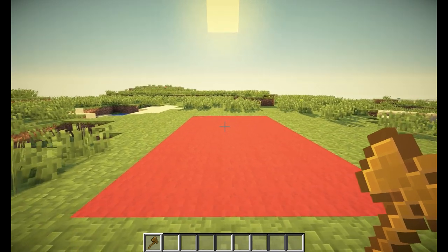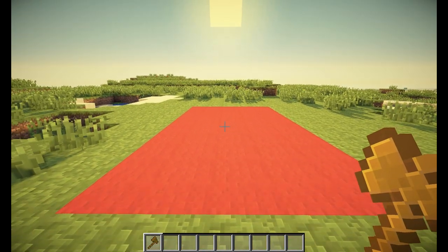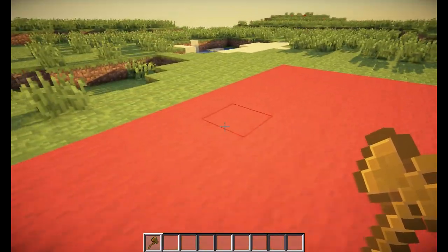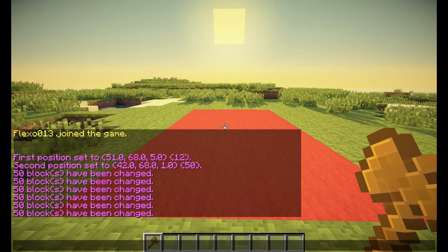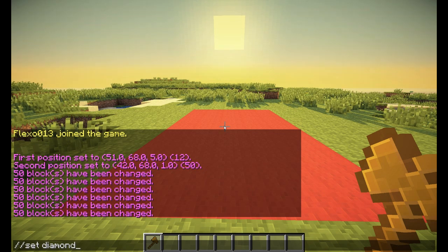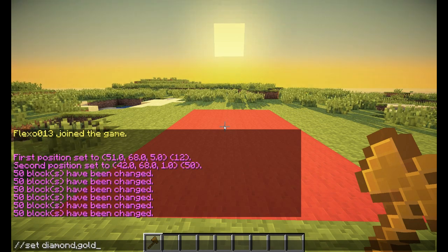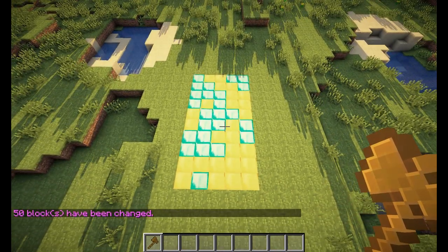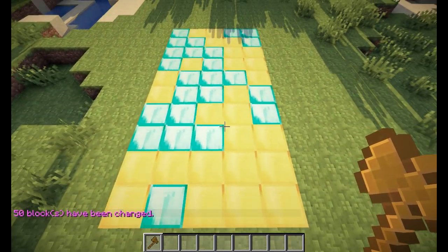You can also just type the name if you don't feel like finding the ID. The next thing is randomizing blocks in your selection. Right now I only have red wool. Let's say we want a random pattern of diamond blocks and gold blocks — that would be //set diamond, gold. This will change 50% of the blocks to diamond and 50% to gold, as you can see. It's randomized, and pretty much half is diamond and half is gold.